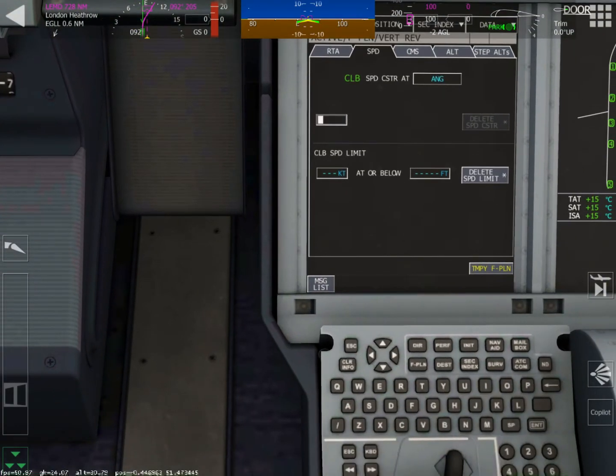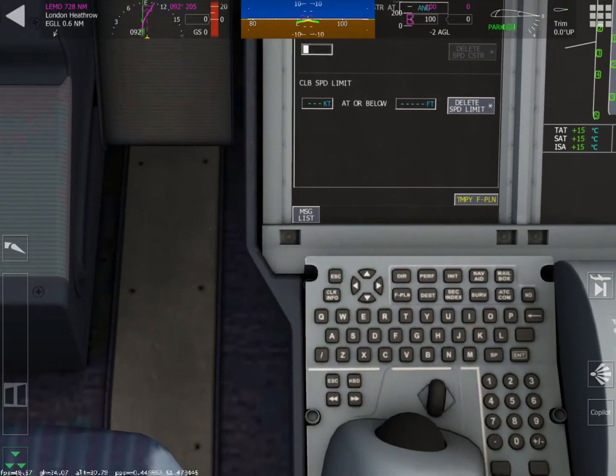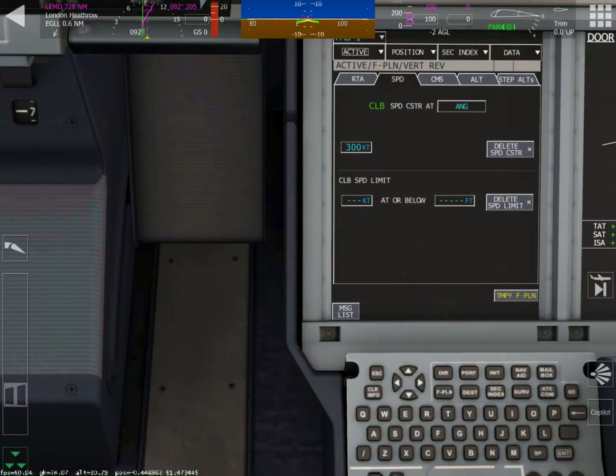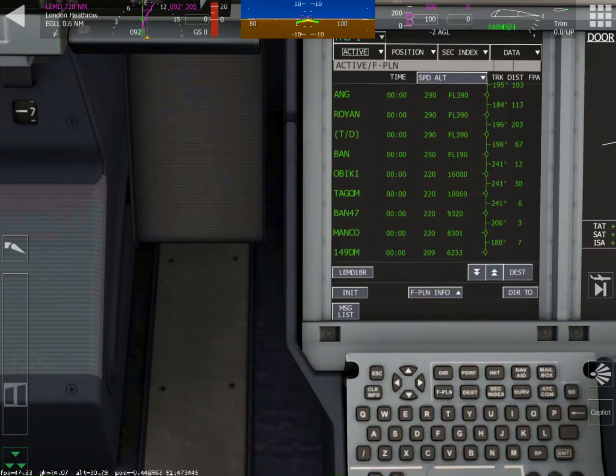However, if we go to one of the ones that we typed in ourselves, and chose the waypoint and put it in ourself, we can now go to constraints, and we can go over to speed, and we can enter whatever speed we wish.